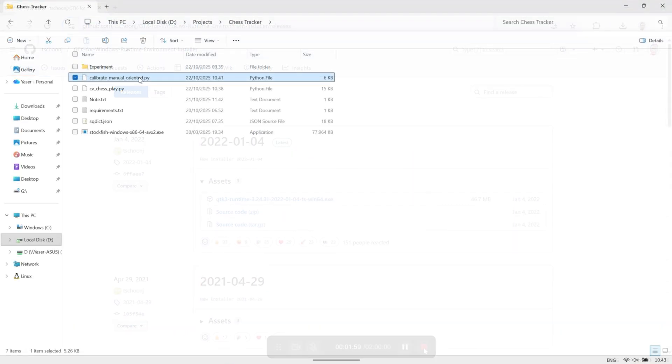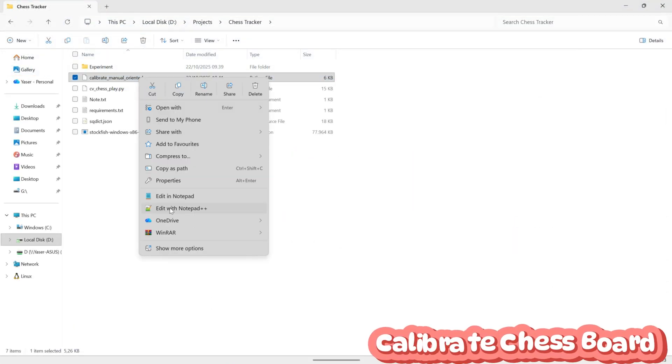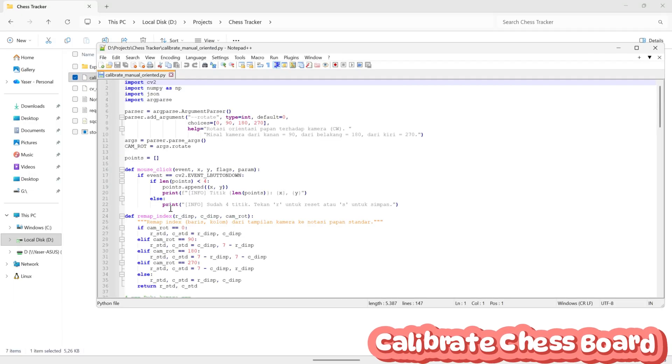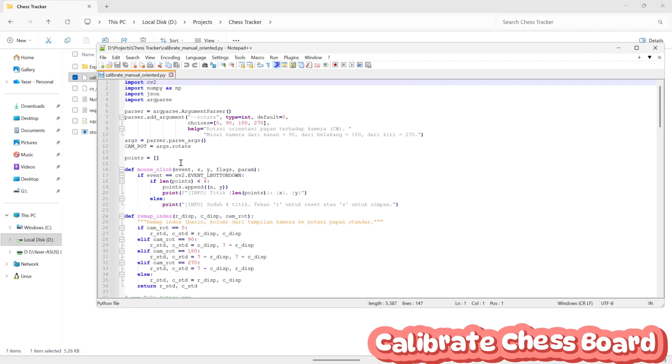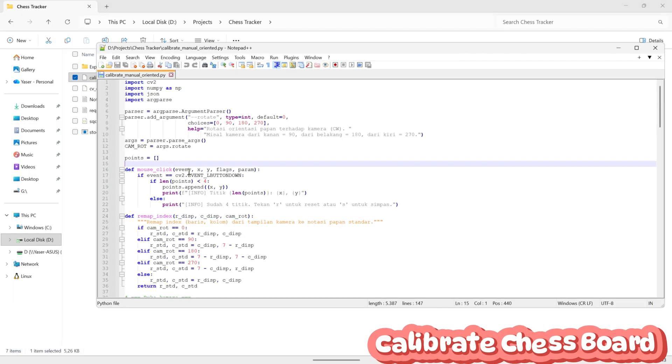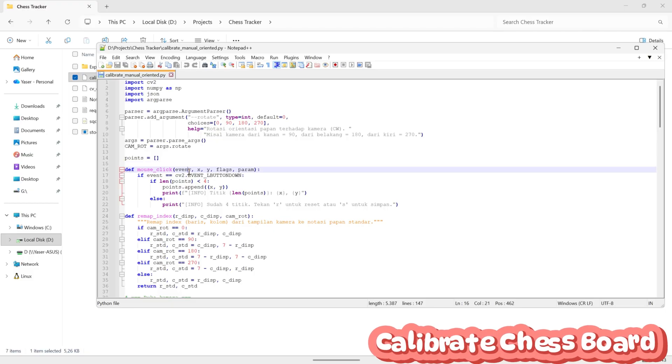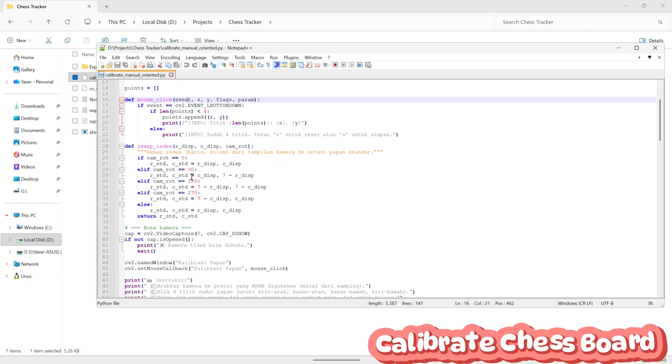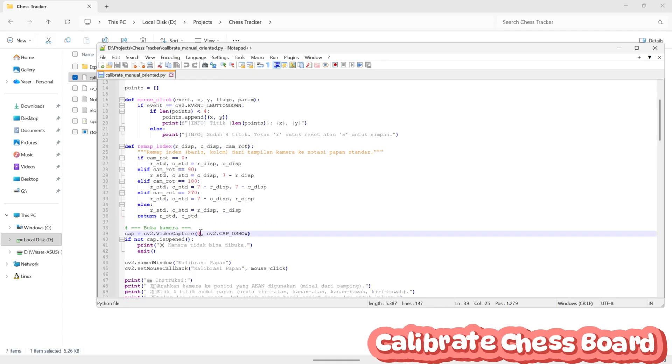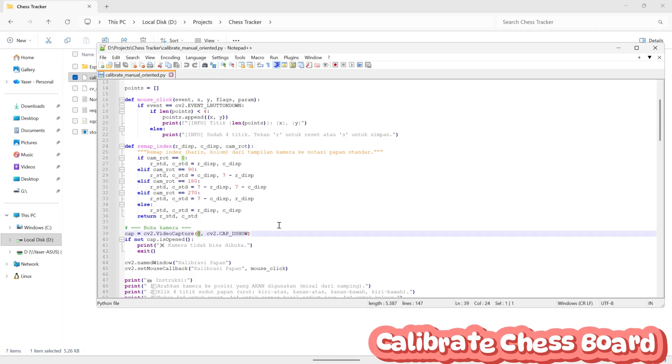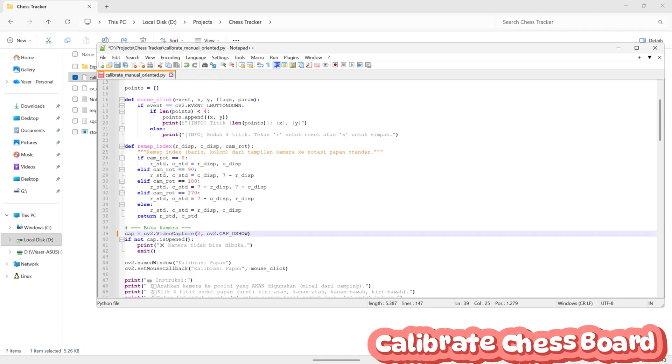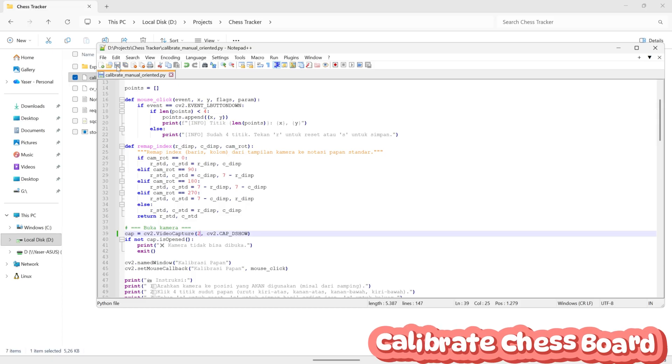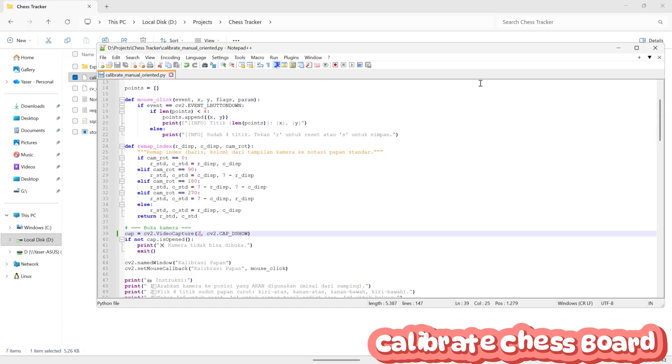This is the Python file used to calibrate the squares on the chessboard. Since I'm using a USB webcam, make sure to set the video capture option to 2. This tells Python to use the external USB camera instead of the built-in laptop camera. Calibration is an important step because it helps the program recognize each square accurately, so the movement detection later will be more precise.